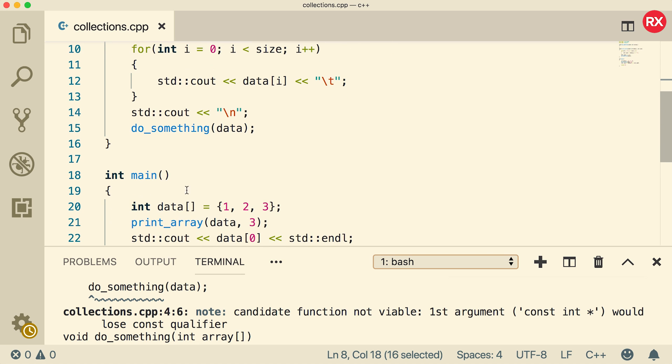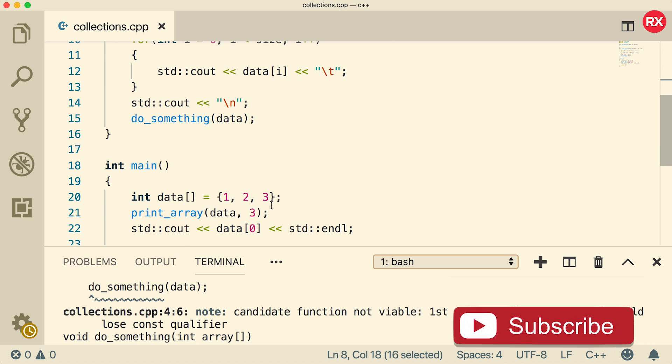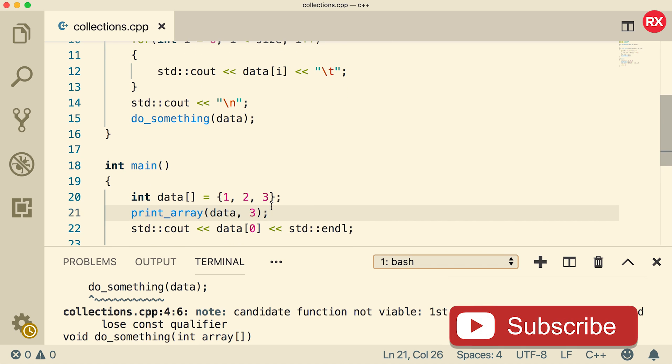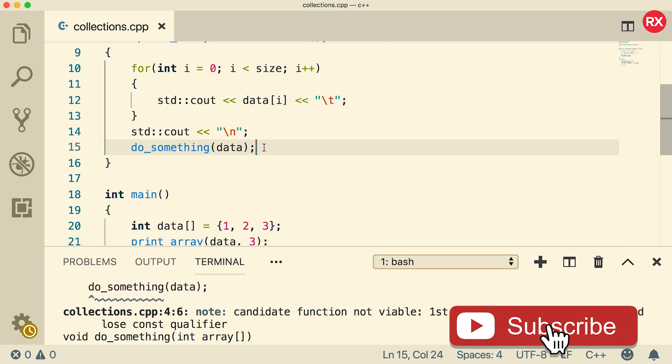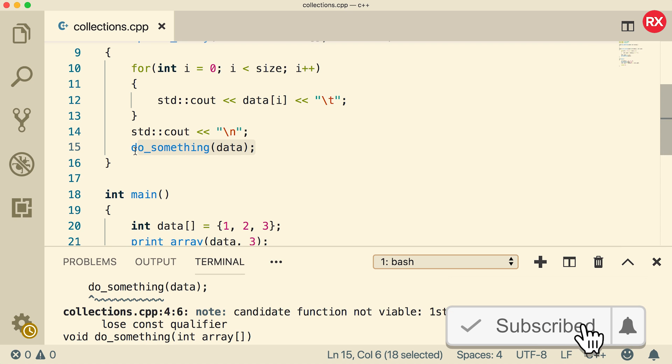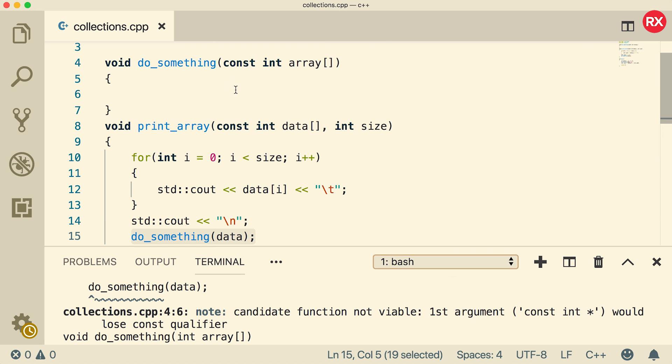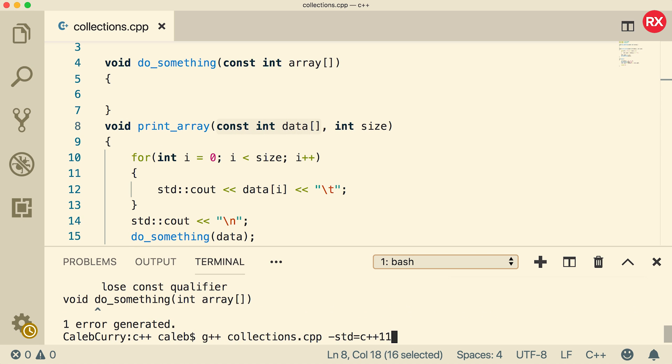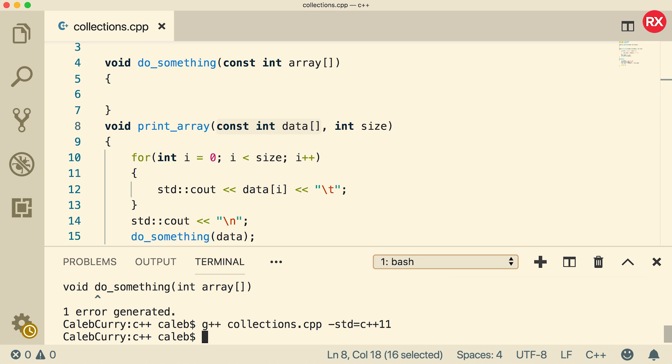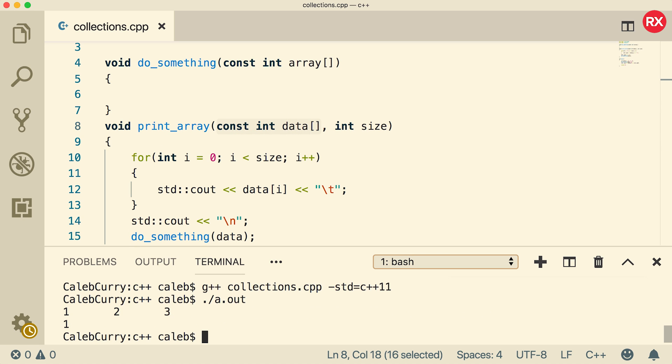So that means this function is not able to call that function because it could potentially change that data, which would violate the promise to the caller. So this thing is labeled as constant here, which is basically telling main, hey, we're not going to change your data. But if it calls some other function that changes the data, then it's violating that technically, it's violating that promise indirectly, potentially by calling a function that could change that data. So in order for this to work, any functions you call also have to be labeled const for this variable. So when we compile now, it should work and the application is going to work in exactly the same way.